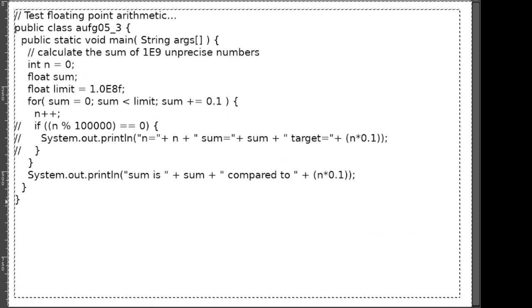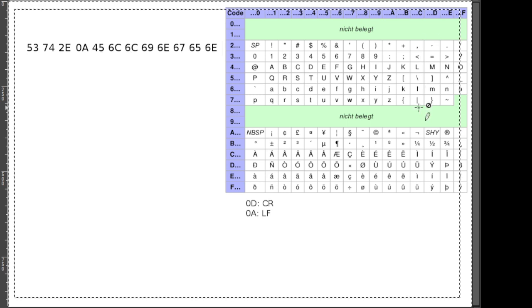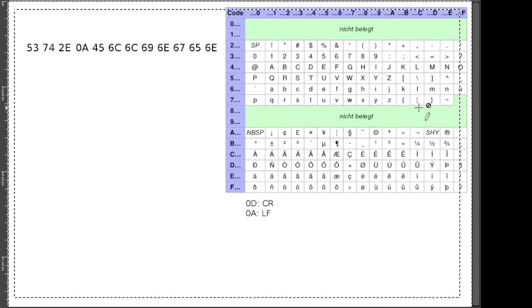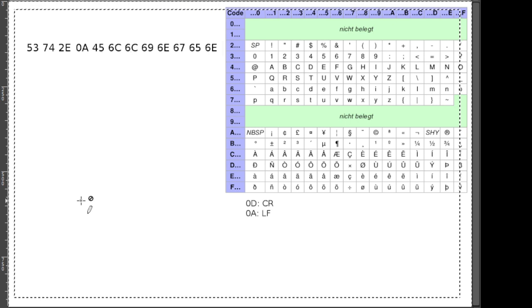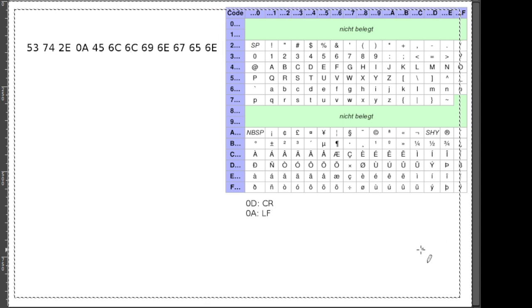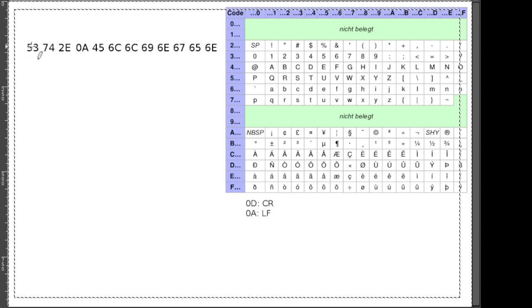Das heißt, ihr solltet überlegen: wenn eine bestimmte Anzahl mal 0,1 addiert werden soll, wie könnt ihr sicherstellen, dass zum richtigen Zeitpunkt diese Schleife dann auch stoppt? Dass die ihre Abbruchbedingung erfüllt. Das ist das, was ihr da kurz überlegen sollt. Gar nicht viel, gar nicht groß, sondern einmal nur überlegen, wie kriegt ihr das hin, dass eure Schleife sauber sich beendet.